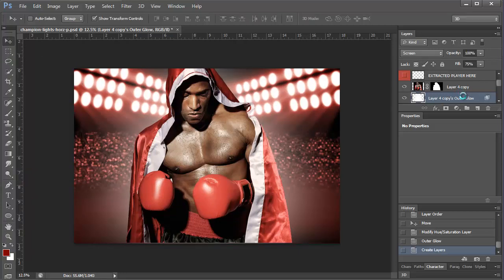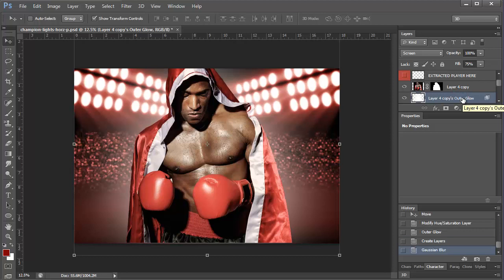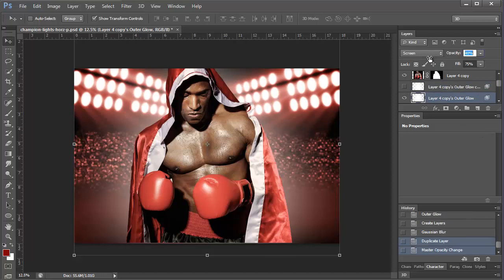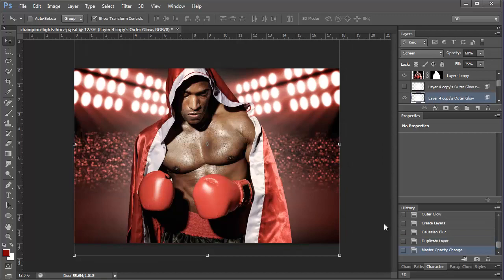You can either do that again, or you can duplicate it if you want it brighter, or you can reduce the opacity if it's too bright, so you can kind of do it to your own taste. Okay, I think that's a pretty good overview of this product and I hope you enjoy it.